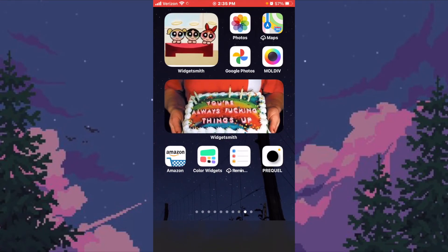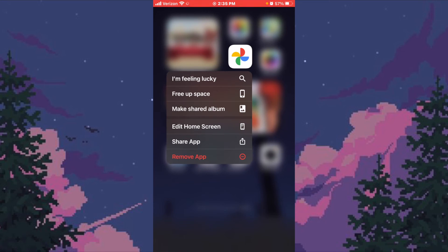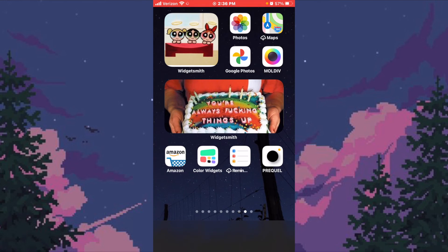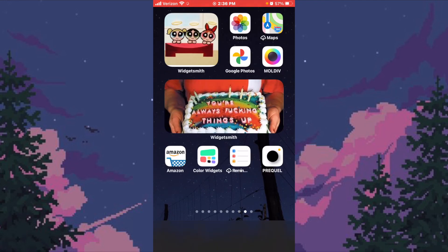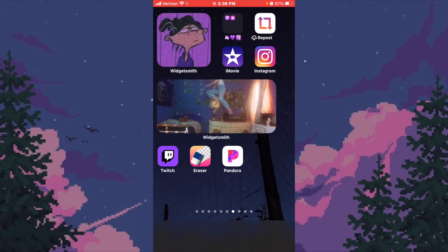Over here we have Photos and Google Photos. Google Photos has saved my life because my iCloud storage is already full — I put all my videos and photos in Google Photos so I always have them, which is extremely important. We also have Moldiv, which I use to edit thumbnails, and Prequel, which I don't really use anymore.